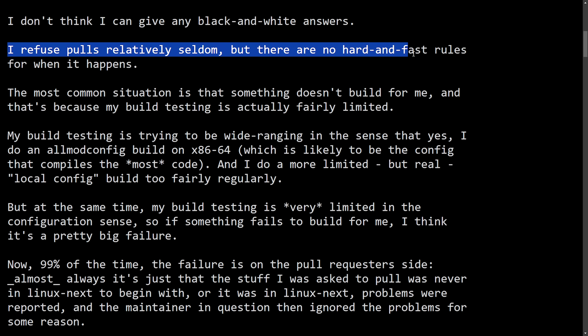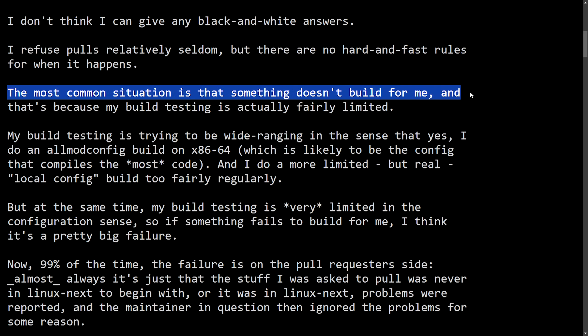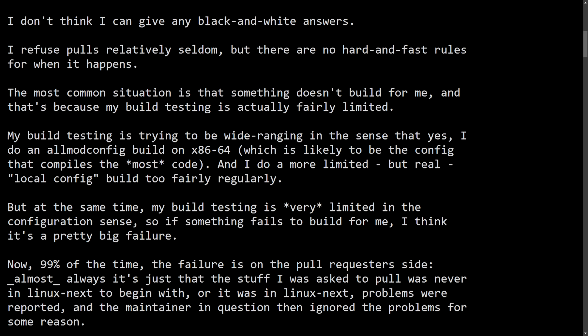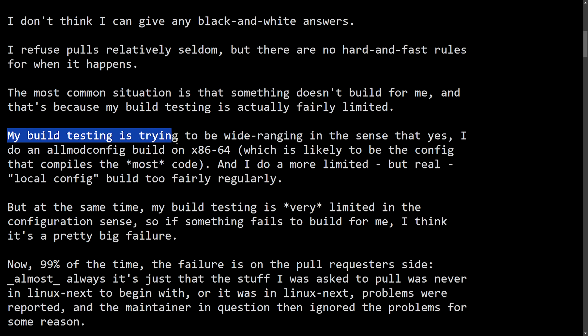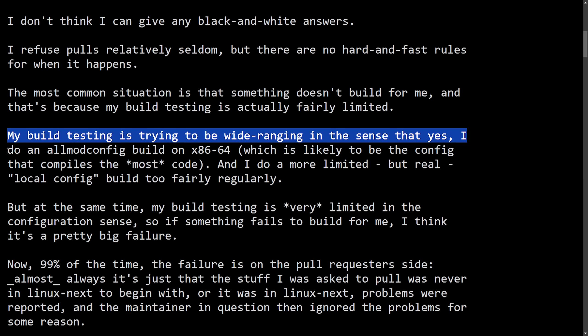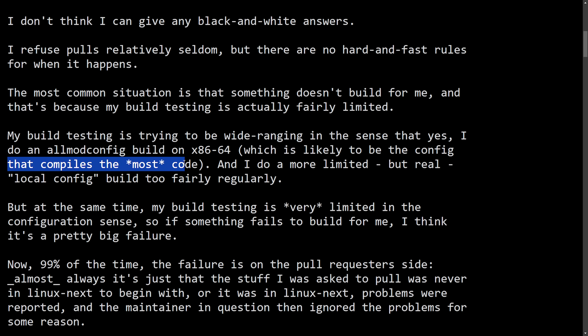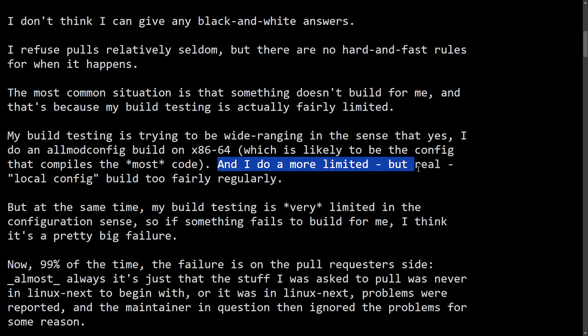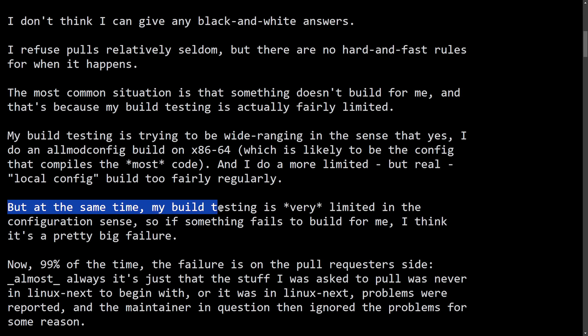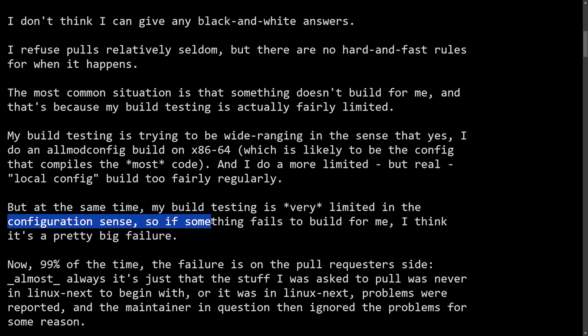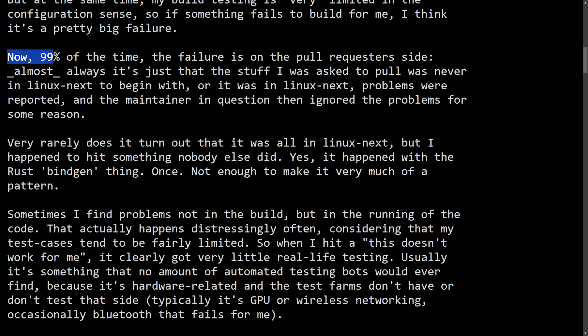The most common situation is that something doesn't build for me. And that's because my build testing is actually fairly limited. My build testing is trying to be wide ranging in the sense that yes, I do have all mod config build on an x86-64, which is likely to be the config that compiles the most code. And I do more limited, but real local config build fairly regularly. But at the same time, my build testing is very limited in the configuration sense. So if something fails to build for me, I think it's a pretty big failure.